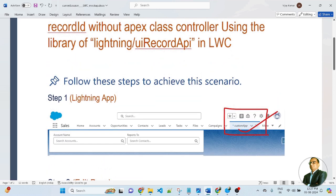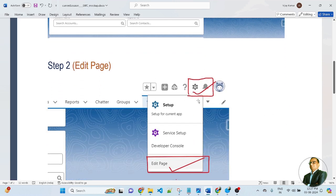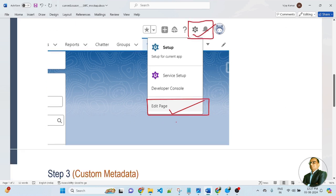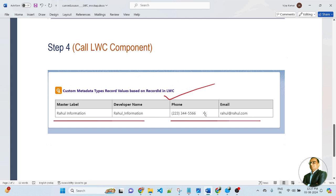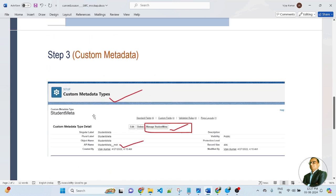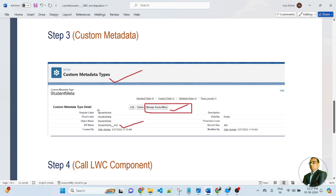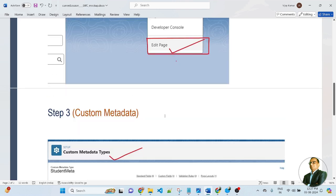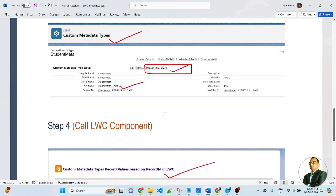In step number 1, I will create a lightning app — here I've created my lightning app, custom app. In step number 2, we need to go to the gear icon and edit the page. Once you edit the page, you will call the LWC component, which will display the metadata record without an Apex Class controller. In step number 3, I created a custom metadata. Now let's jump to my Salesforce org where we will see the live demo scenario.